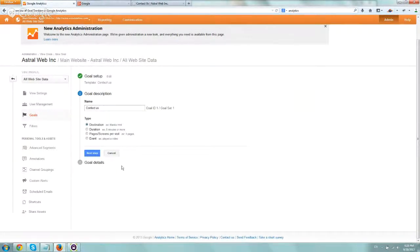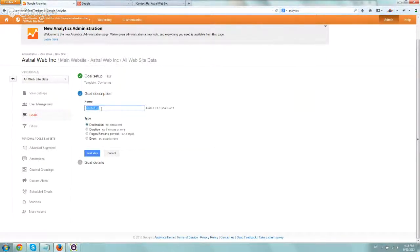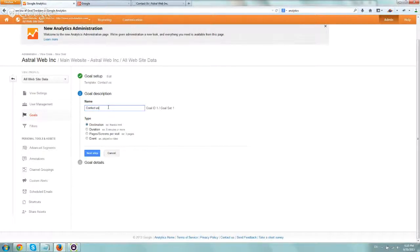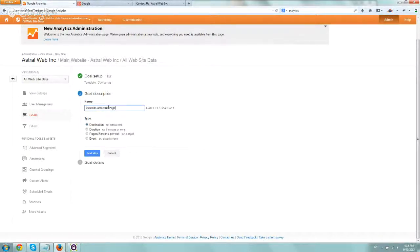Now the name, you can title it any way you want. This is only for you. I'm going to detail it a little more and say viewed contact us page.